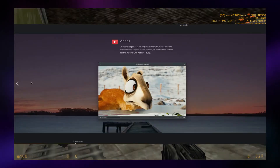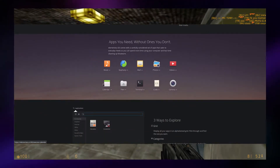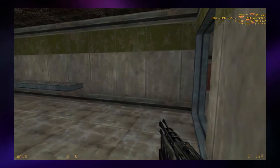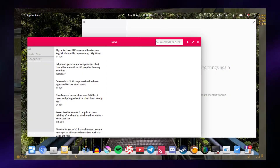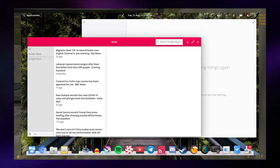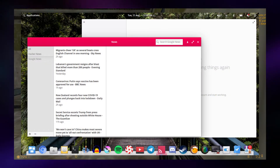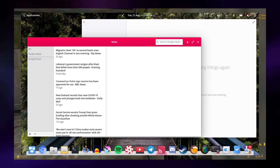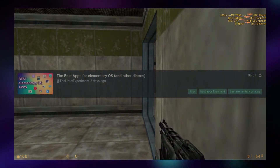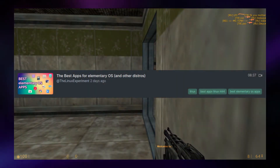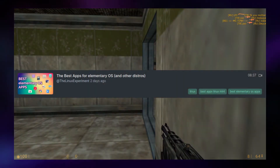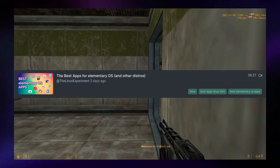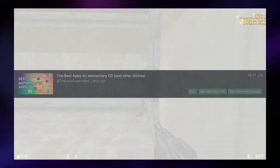All of the built-in apps have the same consistent design I talked about earlier. As well as that, all of the curated apps available on the elementary OS App Center are extremely high-quality. It really is worth getting elementary OS just for all this amazing software. I definitely recommend that you check out the Linux Experiment's video on the best elementary OS apps, because they're all amazing.